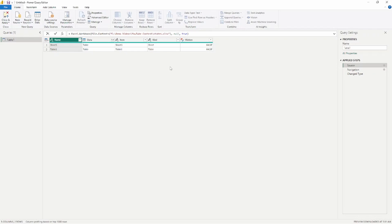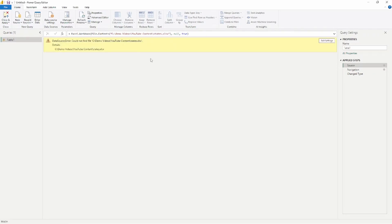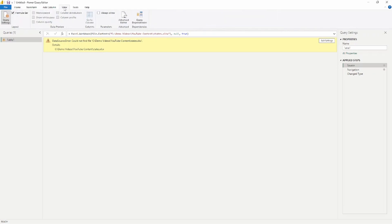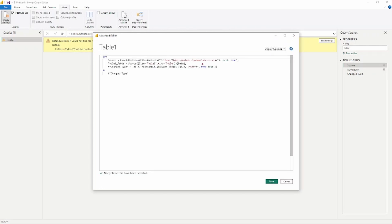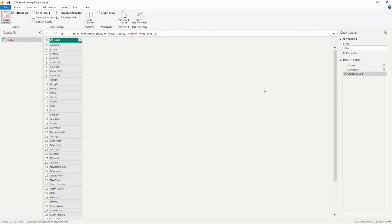The other way is to use the Advanced Editor. Under the Home tab you'll see Advanced Editor, and you can also get to it via the View tab at the top. Inside the Advanced Editor you can see the file location on my local C drive. You can also change that file path directly in here — type in the new folder — and it will fix the file path as well.